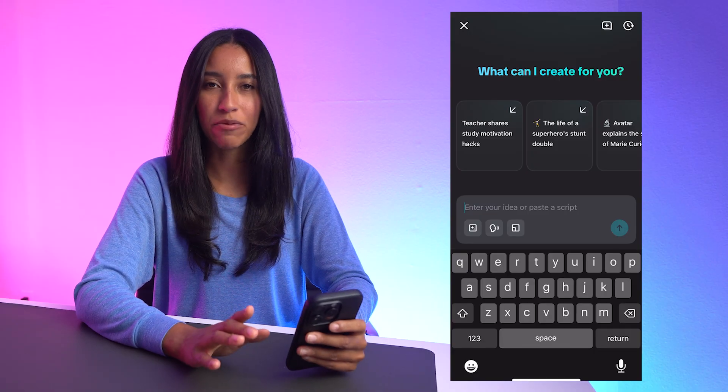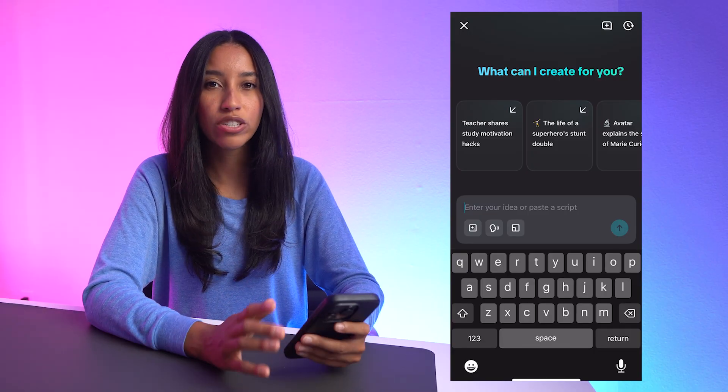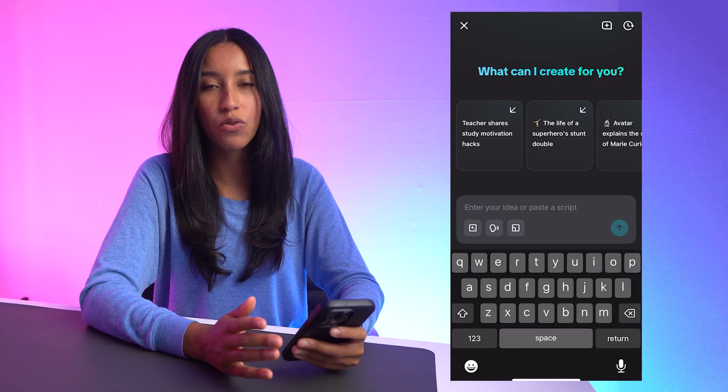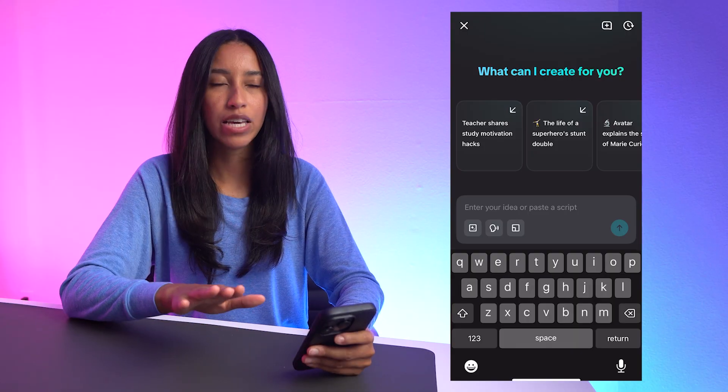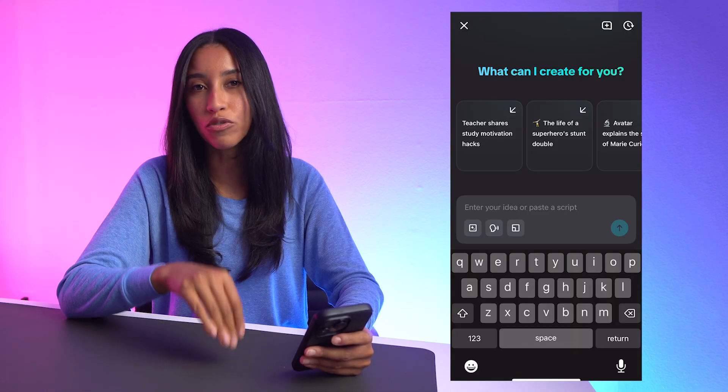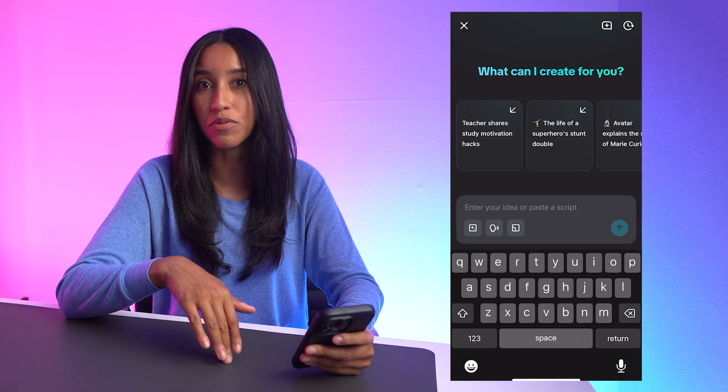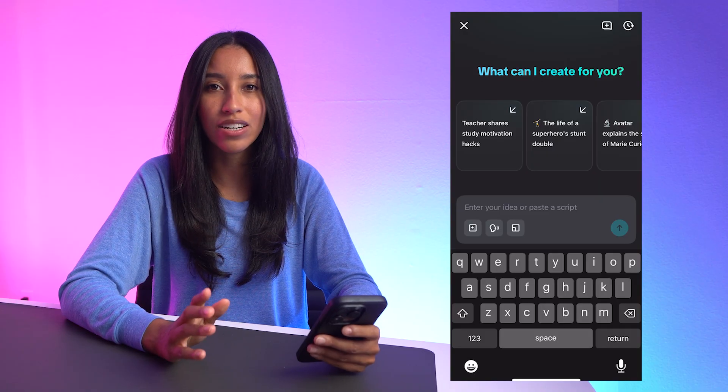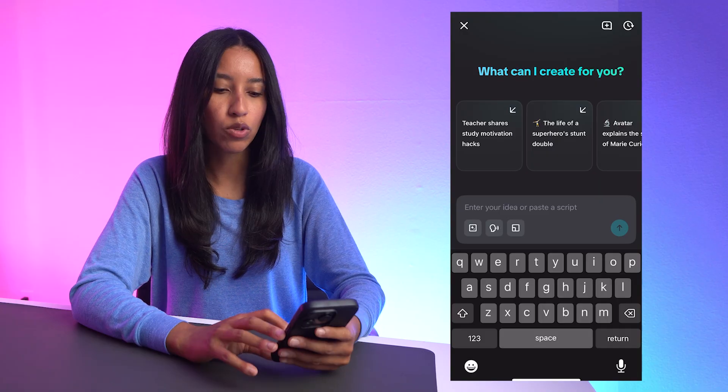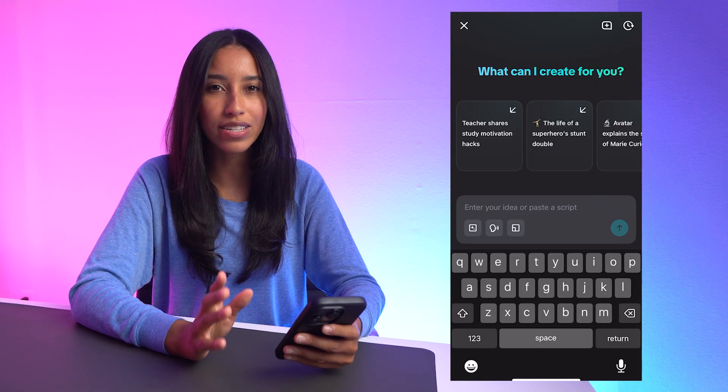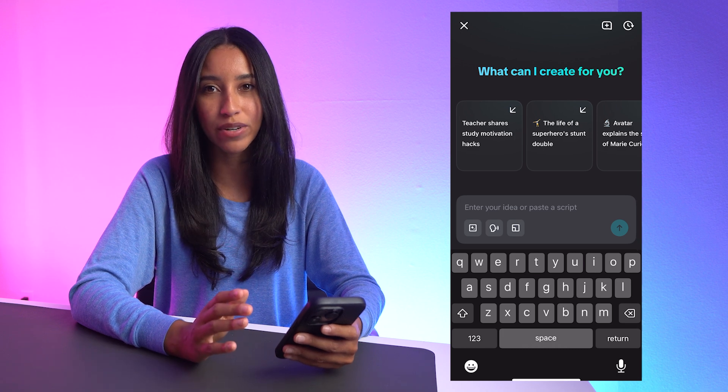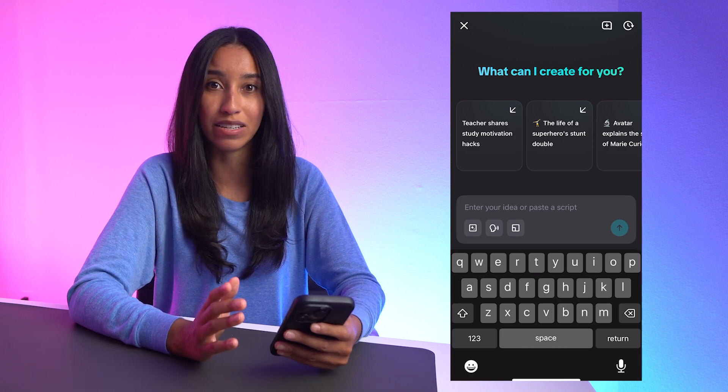Right away, we are in a chat with some thought starters here at the top. You can choose one of those ideas to work off of or paste in your idea or script. Keep in mind, you don't have to have a full-fledged script ready to go at this point. I can type in a one-sentence idea or mini outline and go from there. You also have these buttons here to choose your style, voiceover, and aspect ratio if you had any specific ideas in mind.